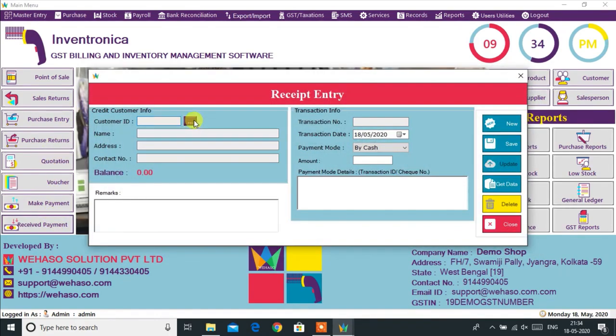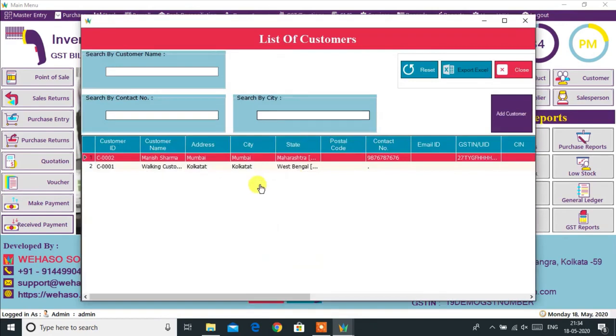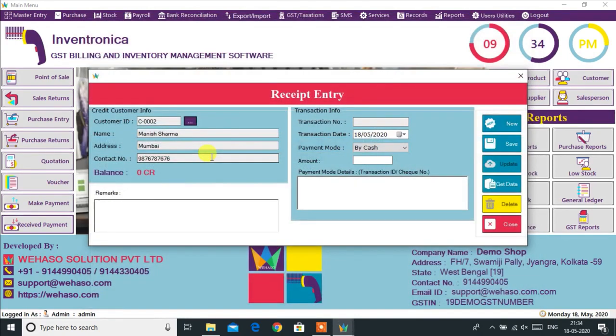The Received Payment option is for adding a payment from a credit customer if they have any due amount. You can also add advance payment from the customer.